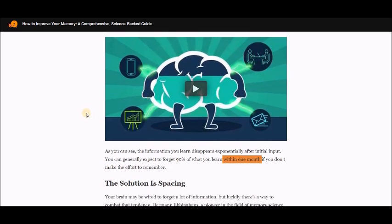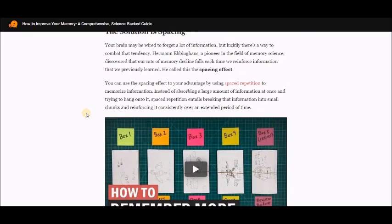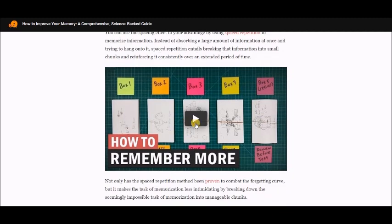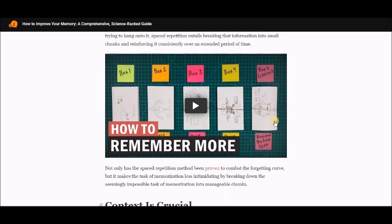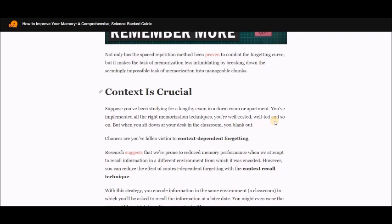Watch the video on the Ebbinghaus forgetting curve — it will teach you an awful lot. There's also a great video on the spacing effect, which means spaced repetition: as you incorporate knowledge, you spread out the time between interactions with it, causing your brain to remember it more. If you fail at a retrieval attempt, you start over. Context is also crucial — without context you have nothing to hang information on. You also do better writing by hand than typing; research suggests that writing with pencil on paper improves retention.